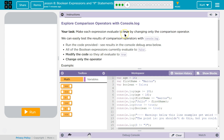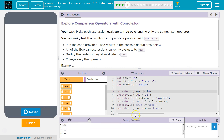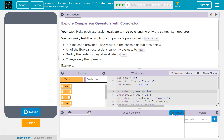Your task: make each expression evaluate to true by changing only the comparison operator — that's the greater-than, equal-to symbols. Run the code provided. All right, let's test this. Everything is false. Age is greater than or equal to 18, and age equals 16. We're only allowed to change the comparison operator. 16 is less than or equal to 18.